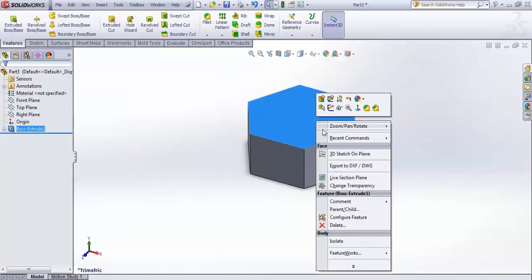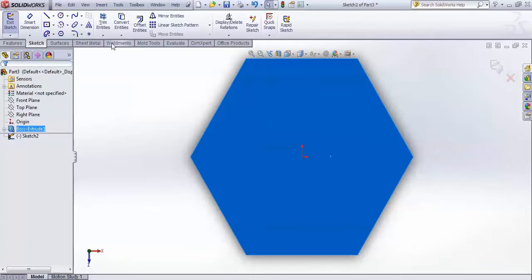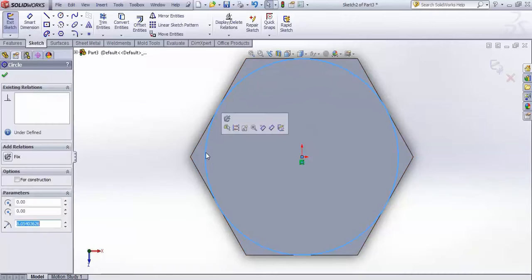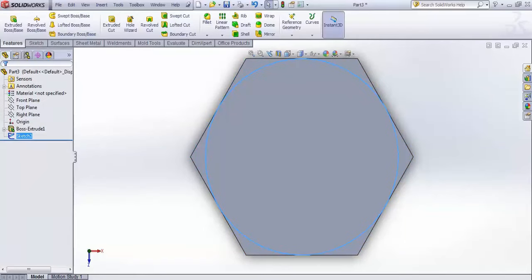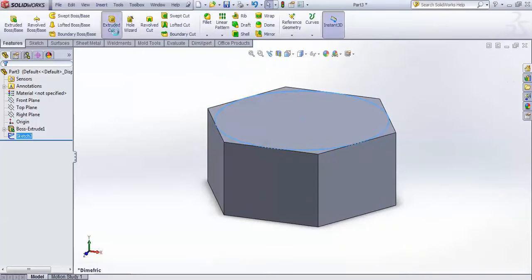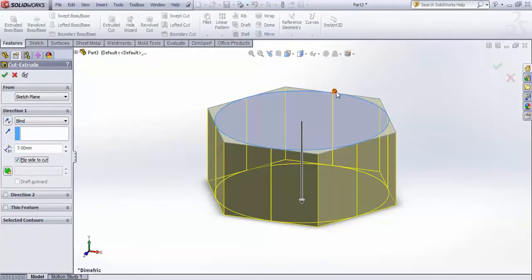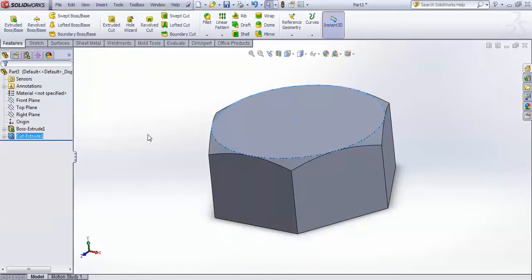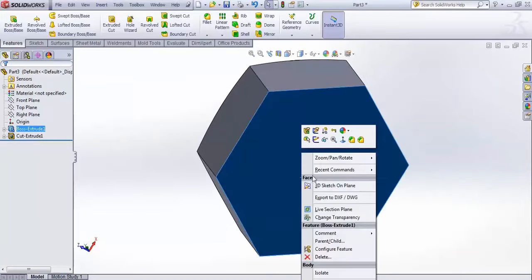On this face, create a sketch — make it normal to view. Draw a circle from the origin, touch it to the edge, then select the circle, control-select the edge, and give a tangent relation. Make it isometric and go for an extrude cut. Flip it to the outside direction and apply a draft of 60 degrees. Accept to get the chamfered bolt head shape.